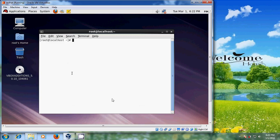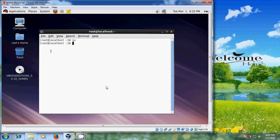Now follow the steps for the installation. Type 'su' — that stands for super user, and it is used to switch from one account to another. You will be prompted for the password of the user you are switching to. I am already logged in as root, but if you are logged in with another user, type 'su' and enter the password when prompted.